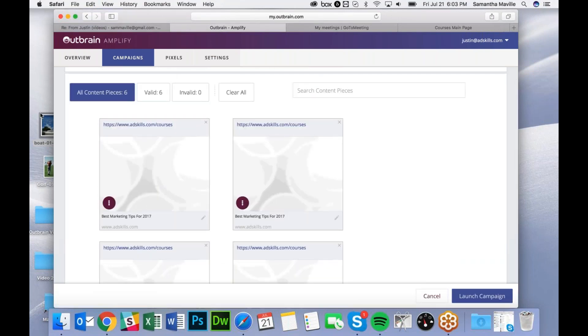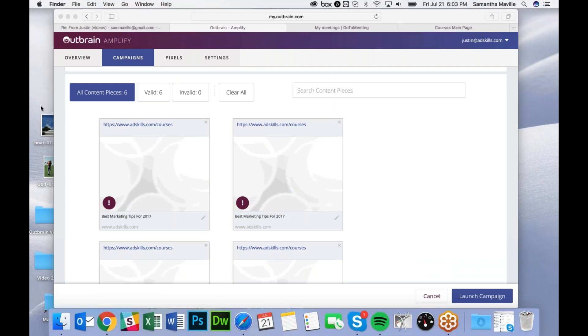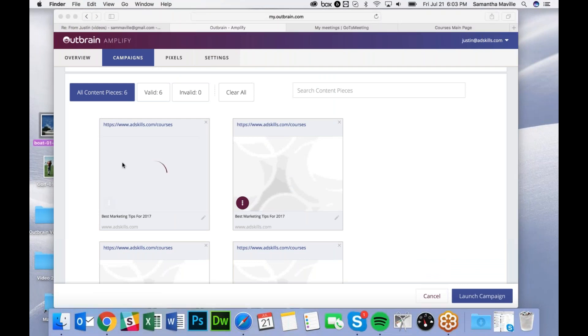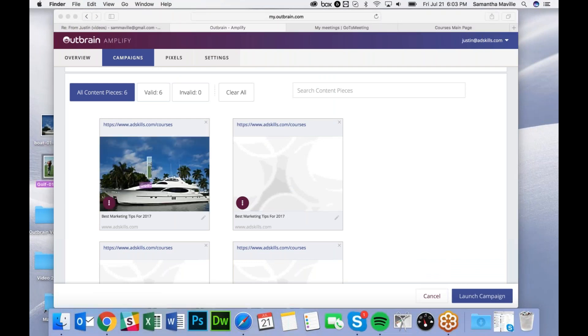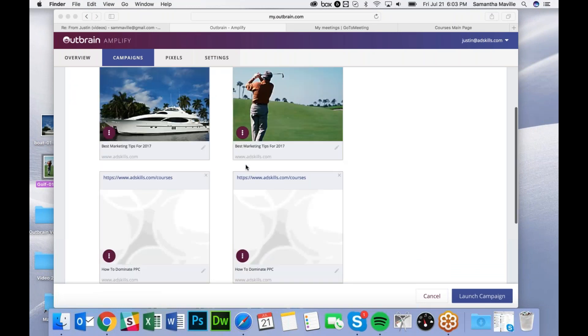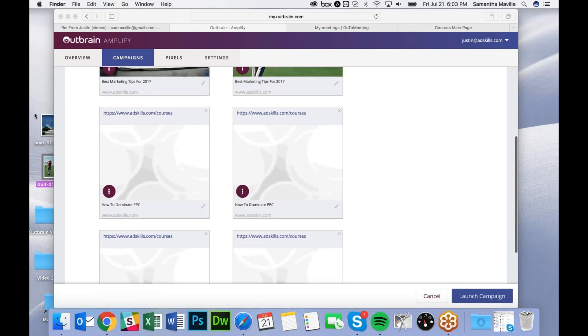Next you can just drag and drop your images. I'm just using sample images here, but you could try something like images of people instead.